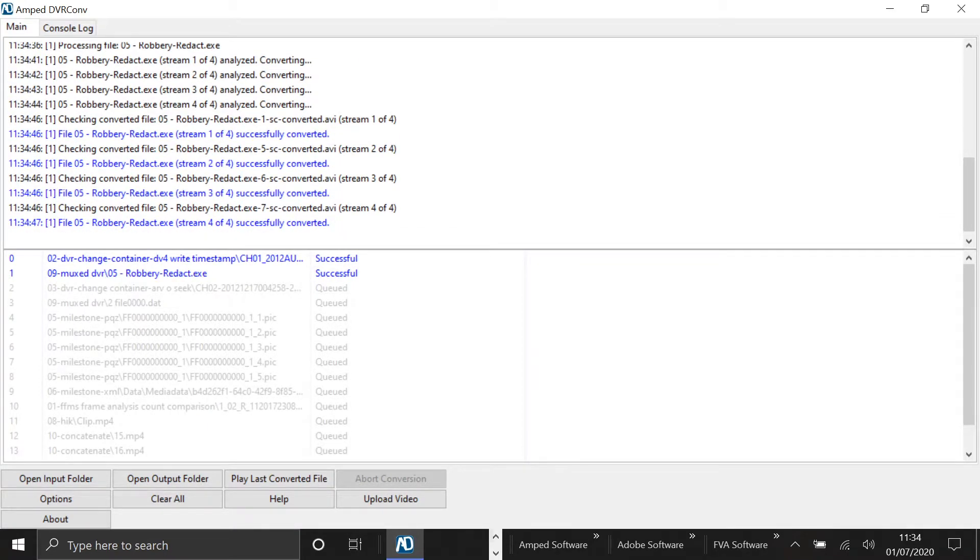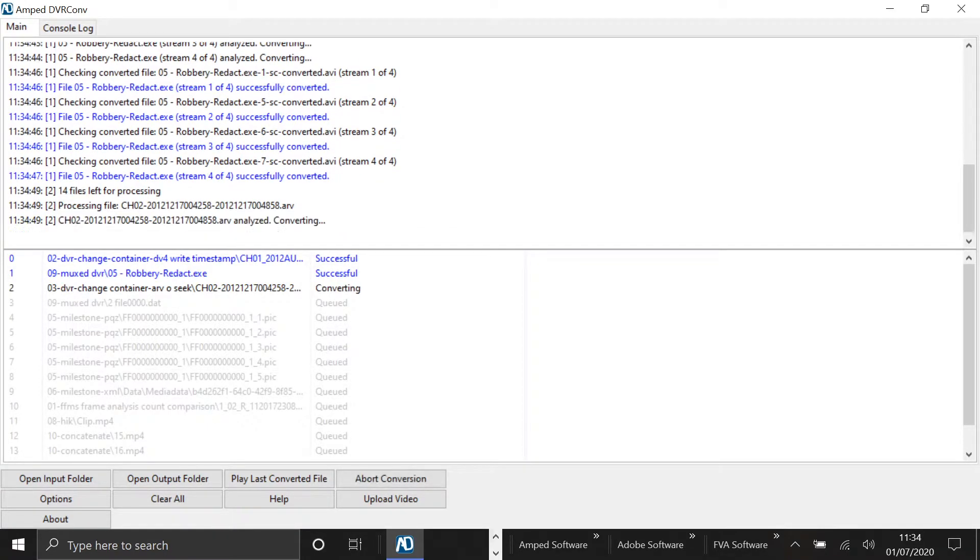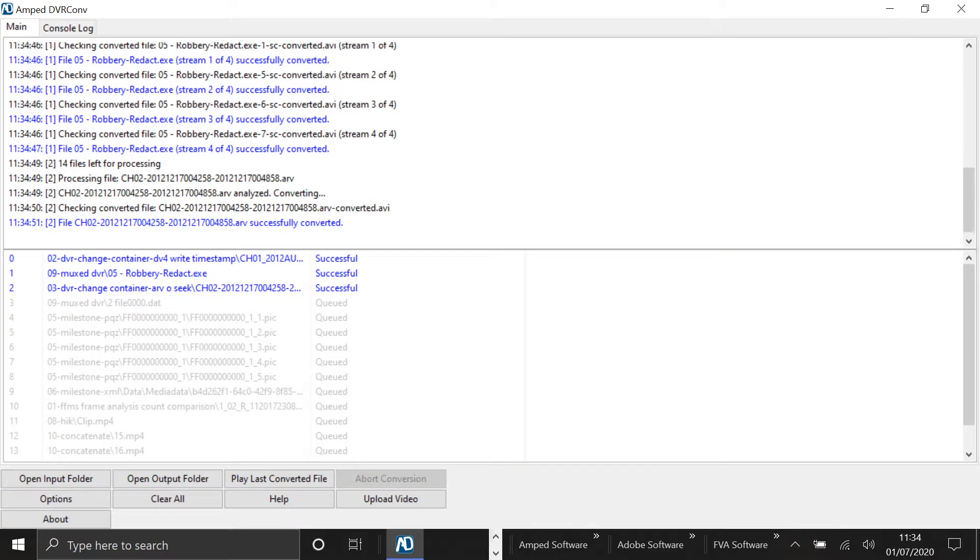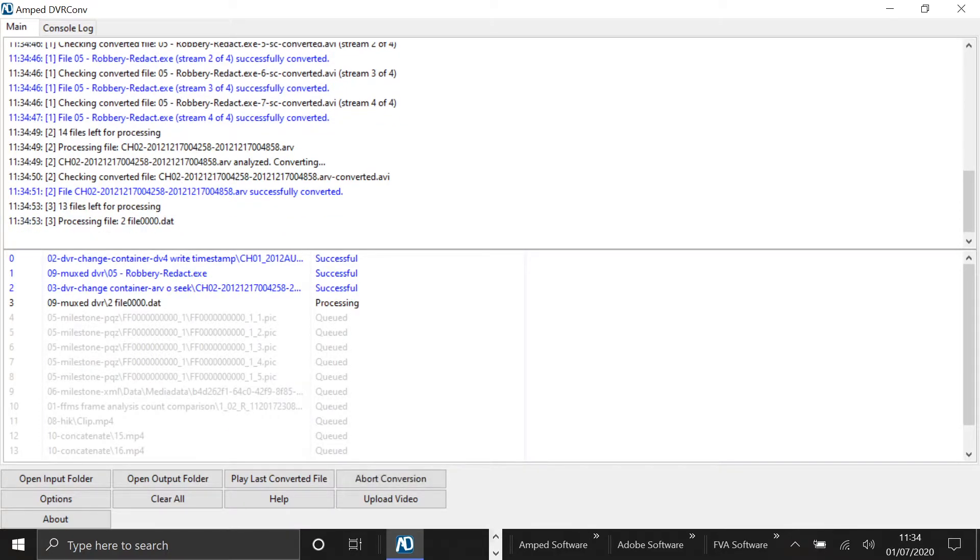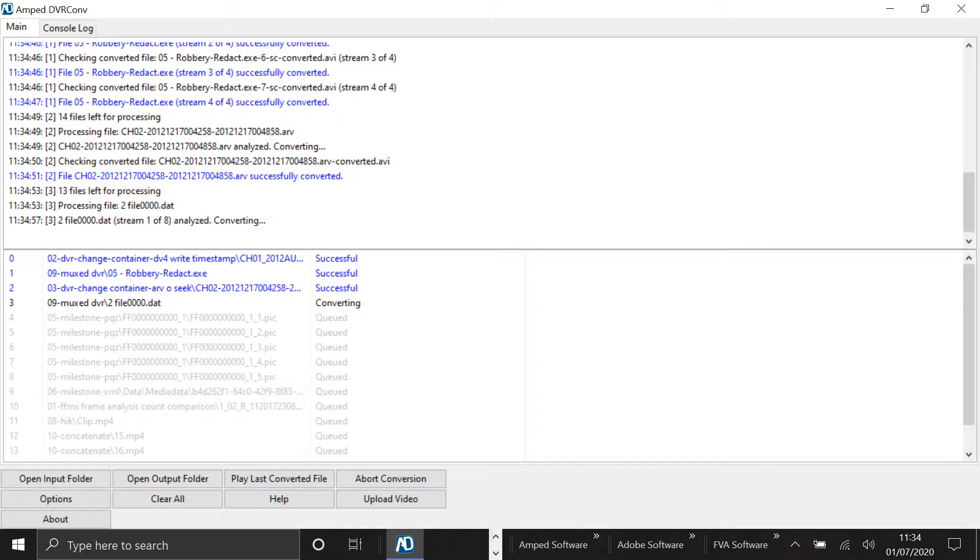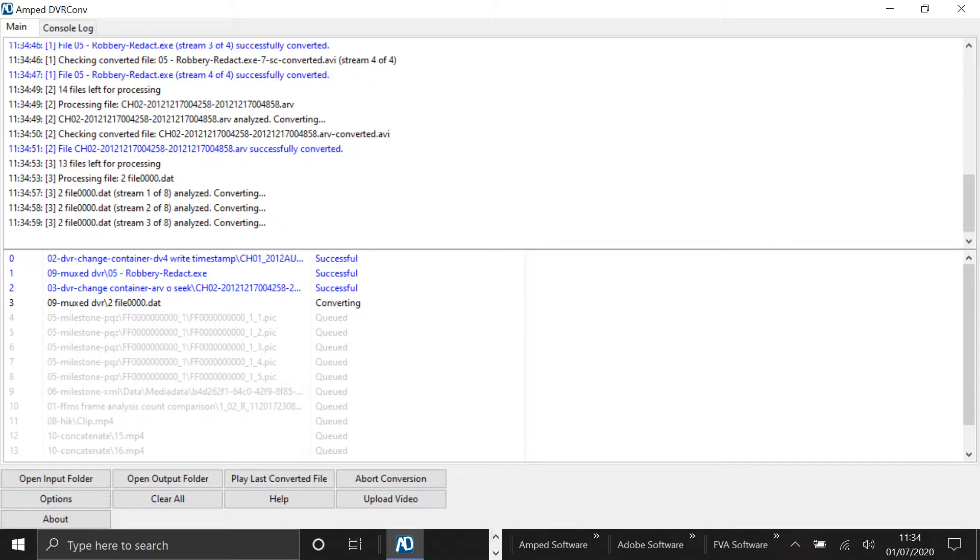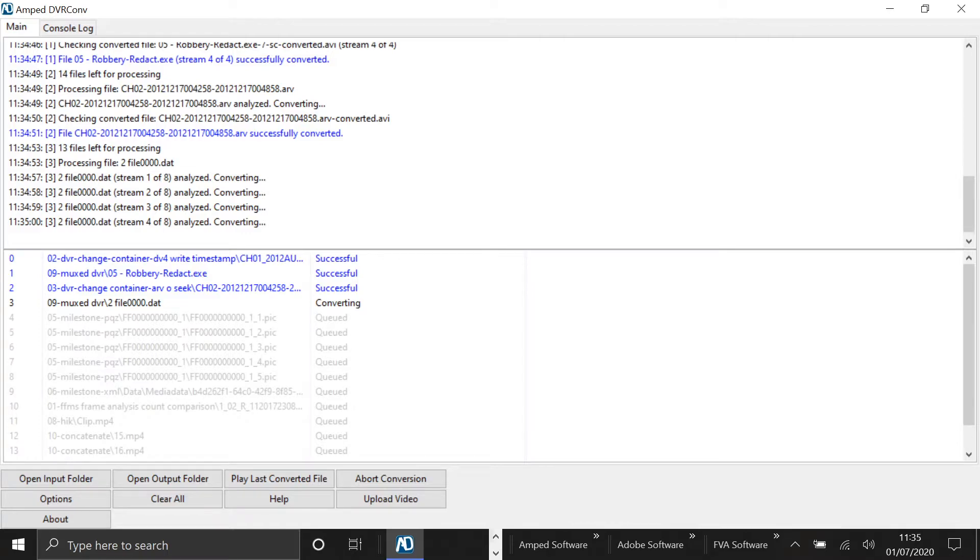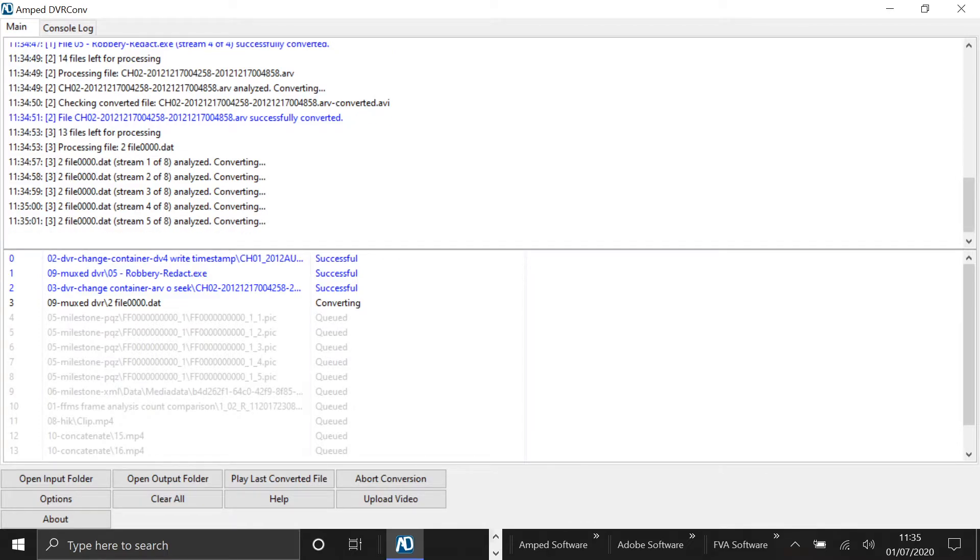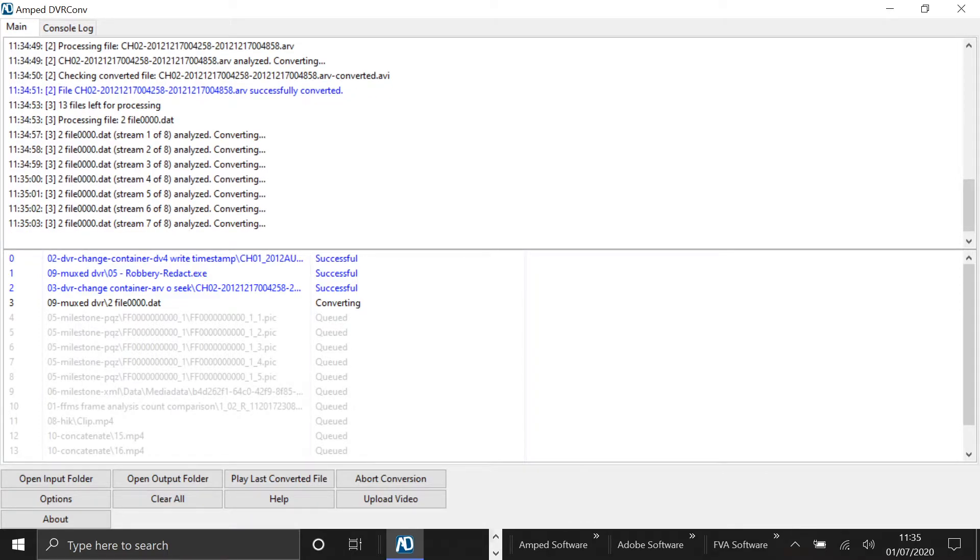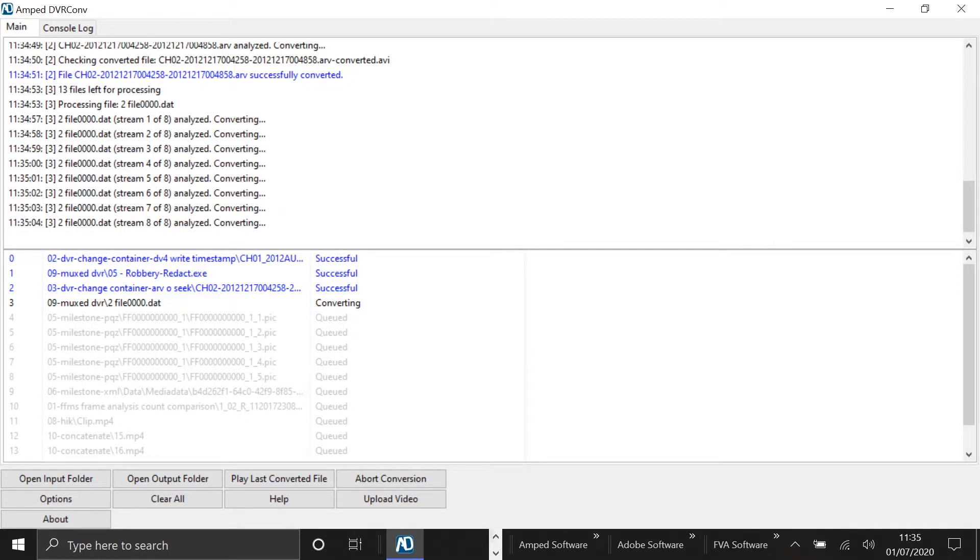Right now it's picking up that the file it's converting actually has multiple video streams within itself. So it can identify that a video file has got multiple video streams, and then it's going to convert all of them individually so that you can play them.